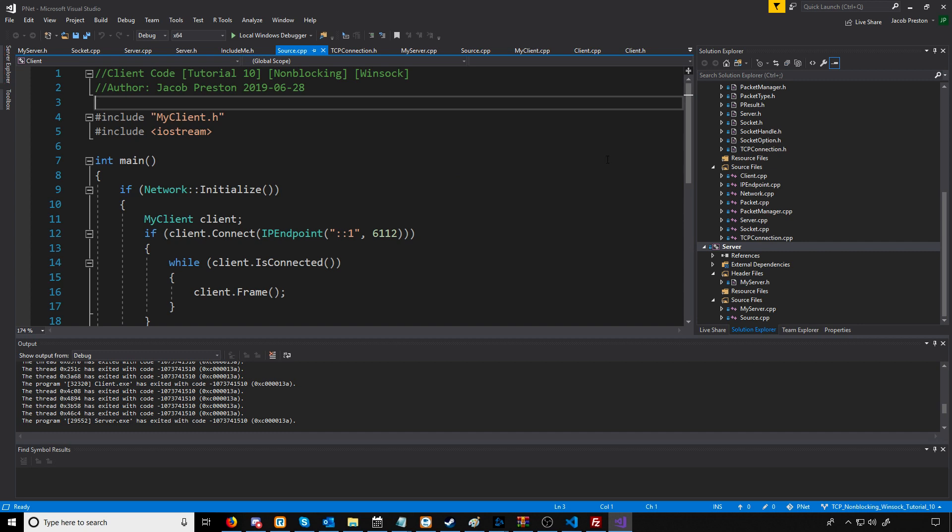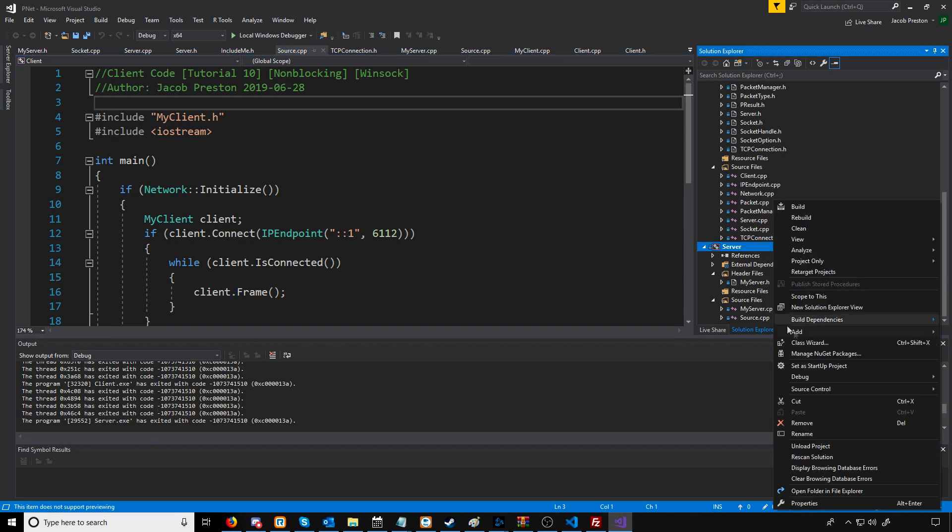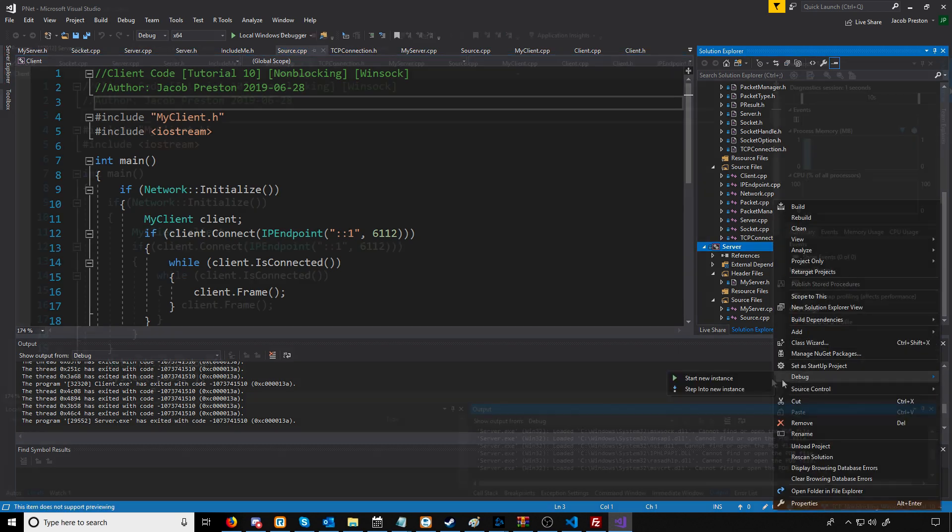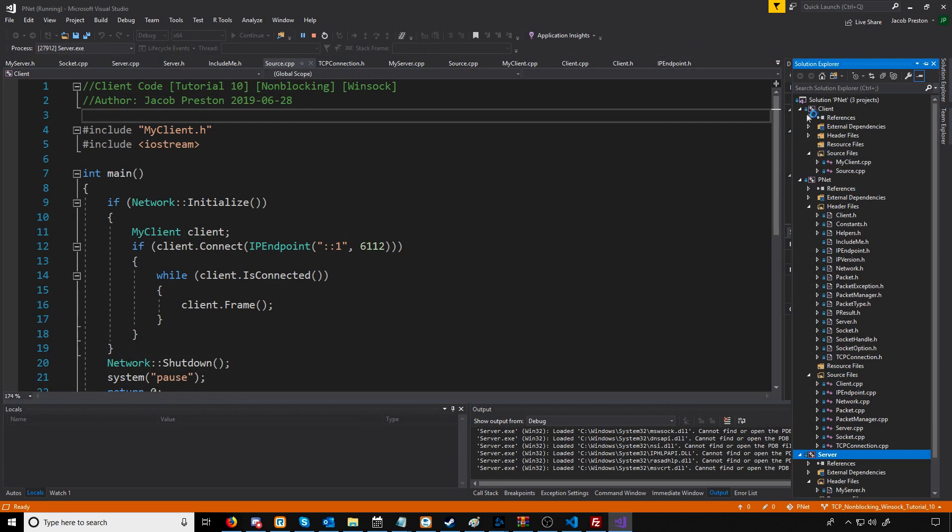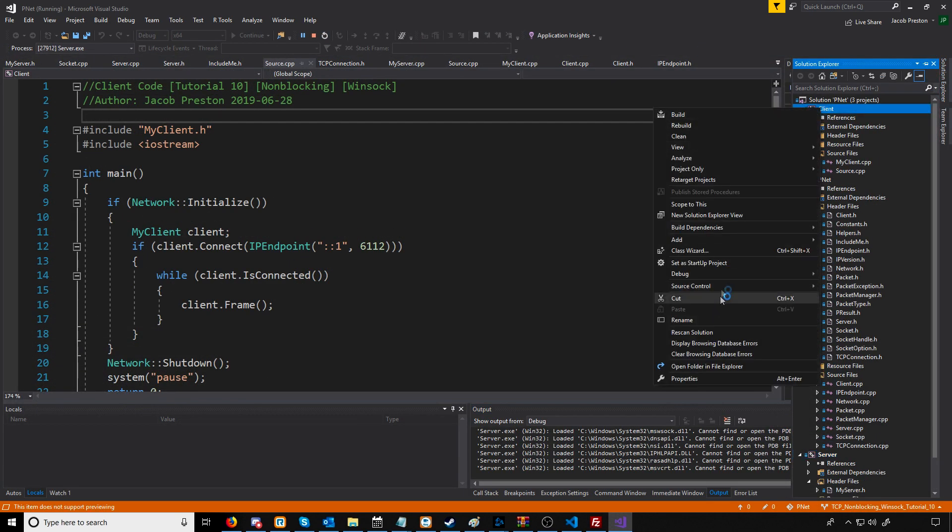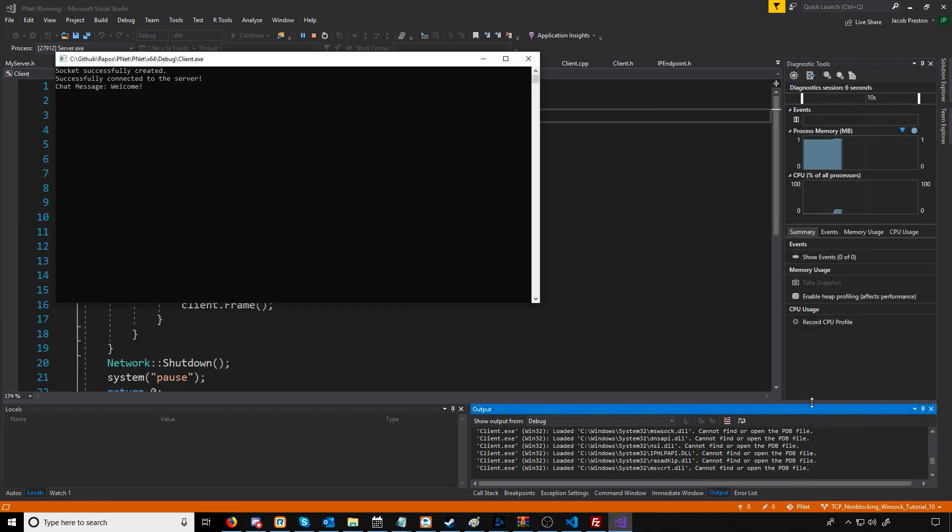Hey everybody, in this video we're going to look at an important optimization regarding CPU usage. First I'm going to run the server, and then I'm going to run the client.